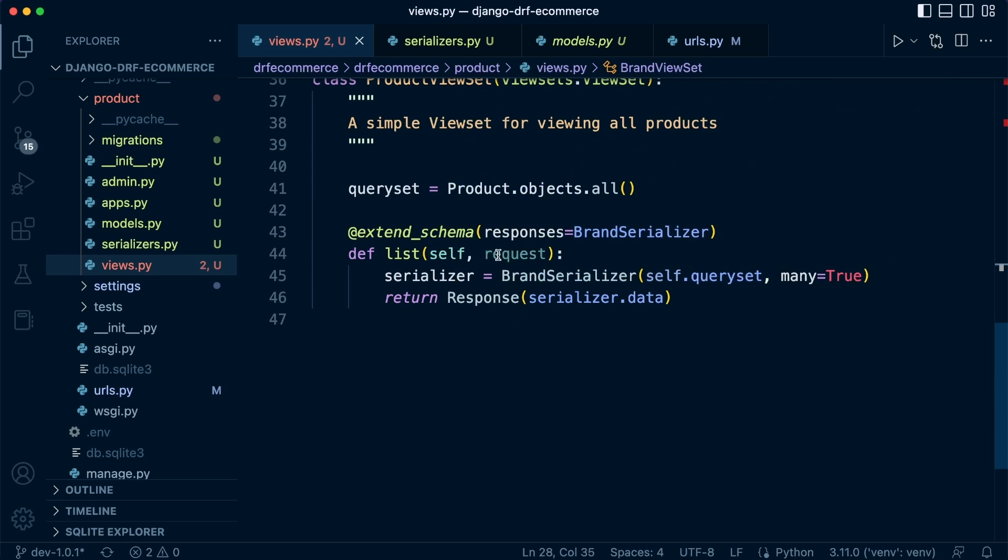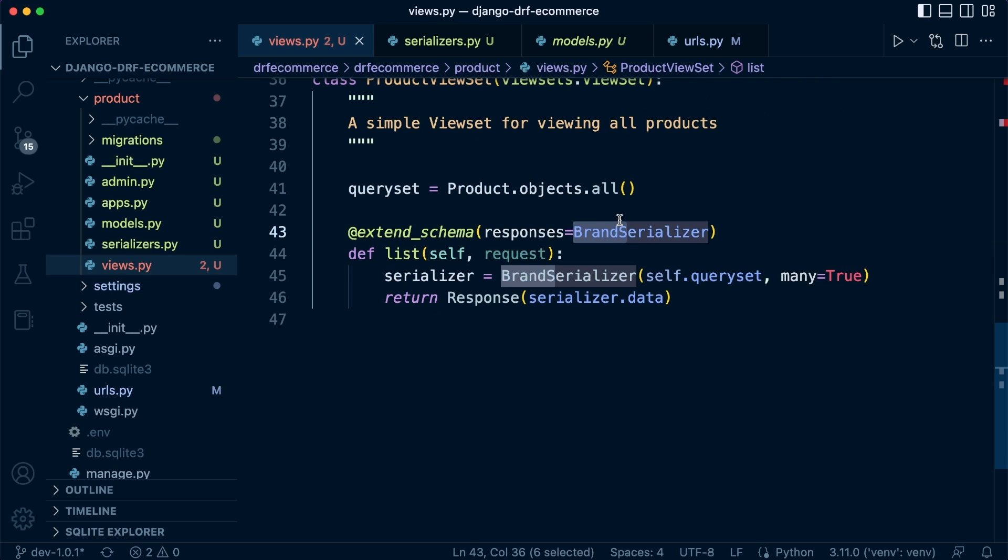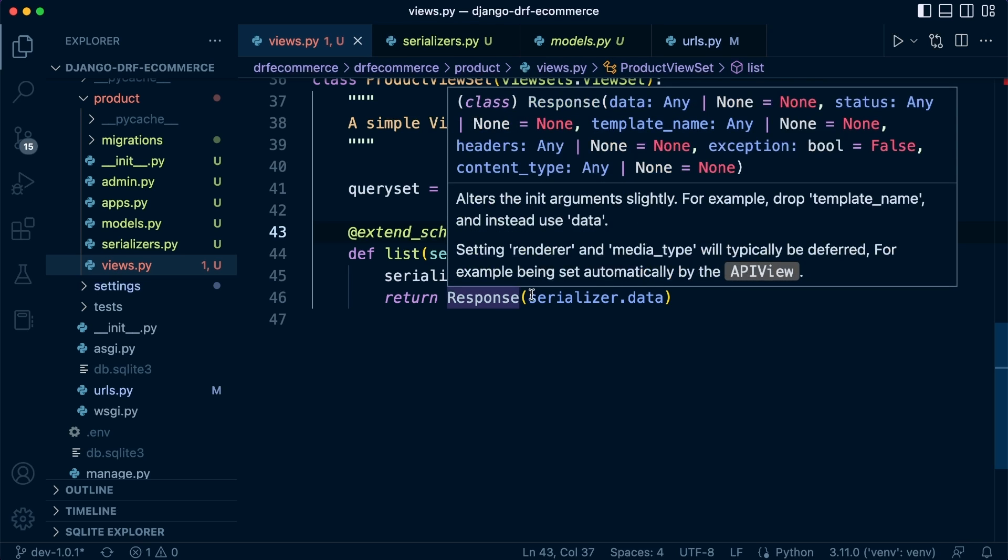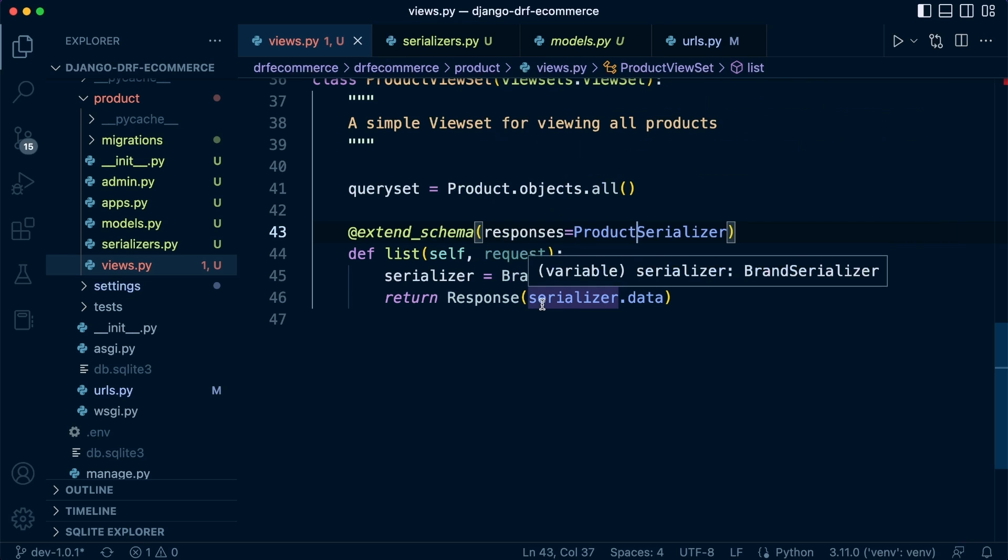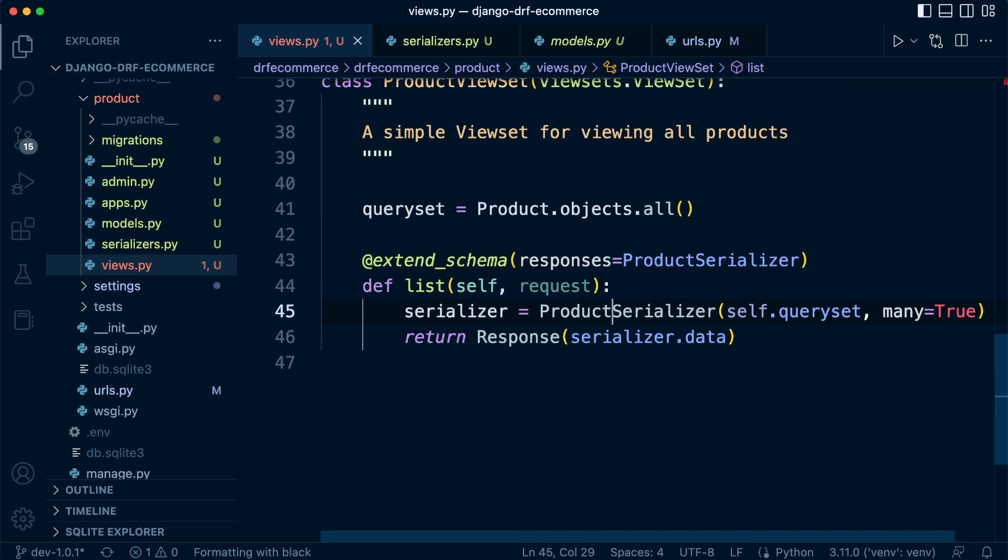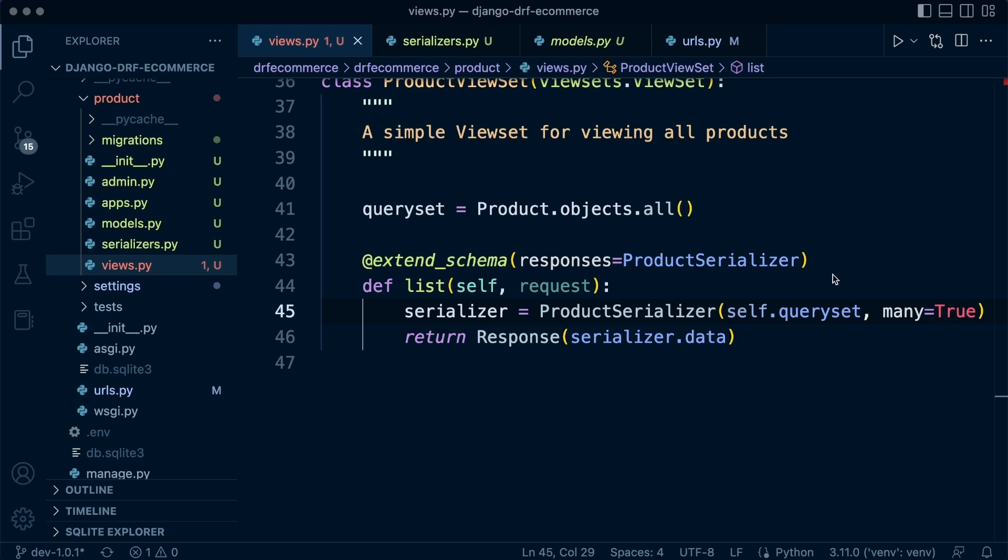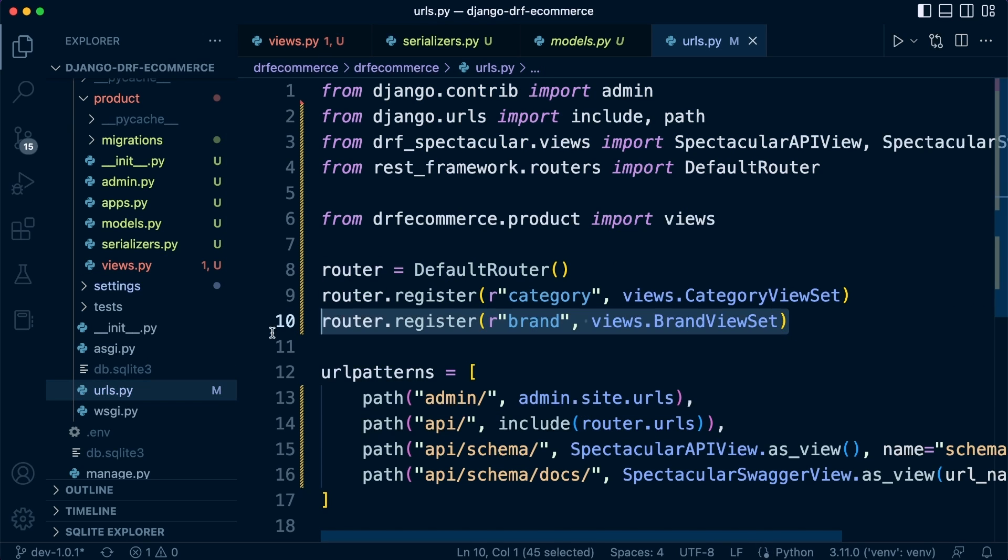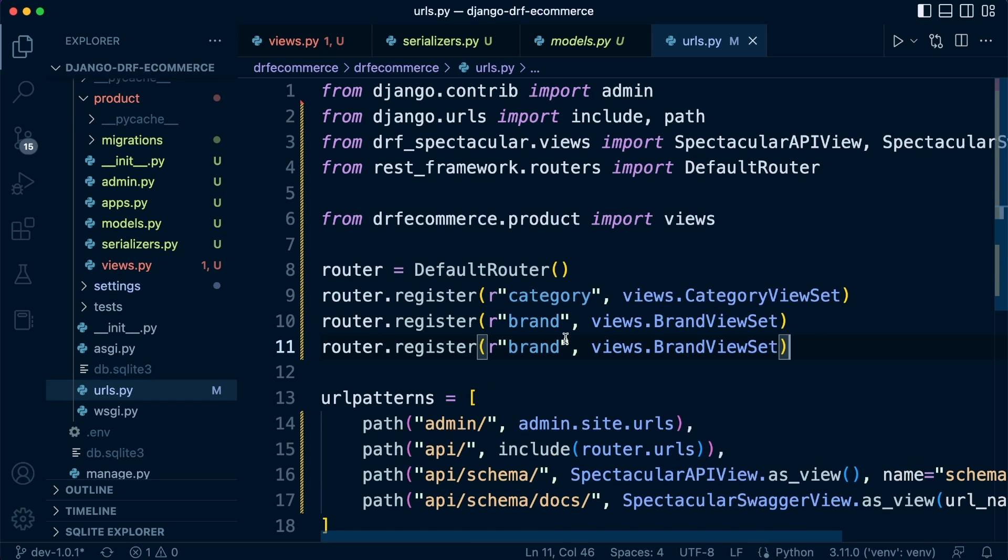So schema is going to be the product schema. And then we could have done this all at once of course, but just going for it step by step so we don't miss anything. This is going to be the product serializer and there's going to be lots being returned. You can imagine we're just running a product.all, so we're going to return more than one object in our query set. So many equals true and then the response is going to be serialized data. That's pretty much it there.